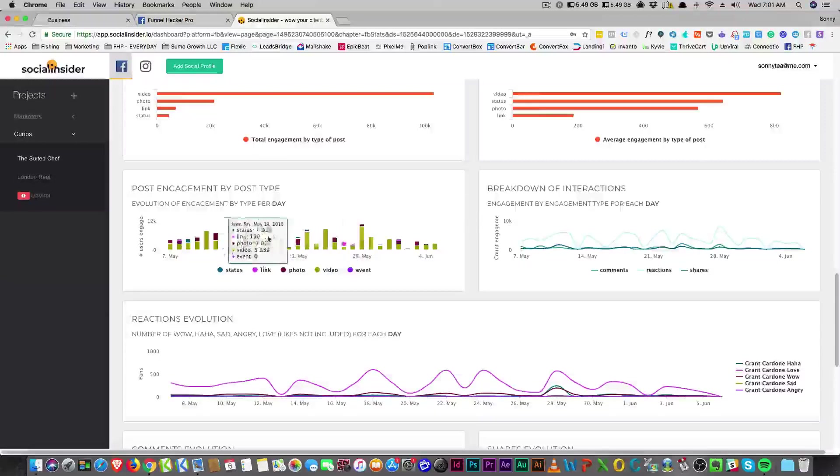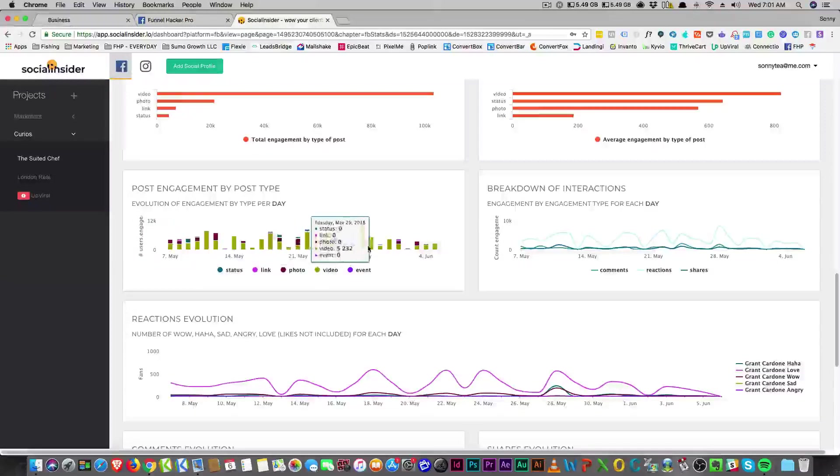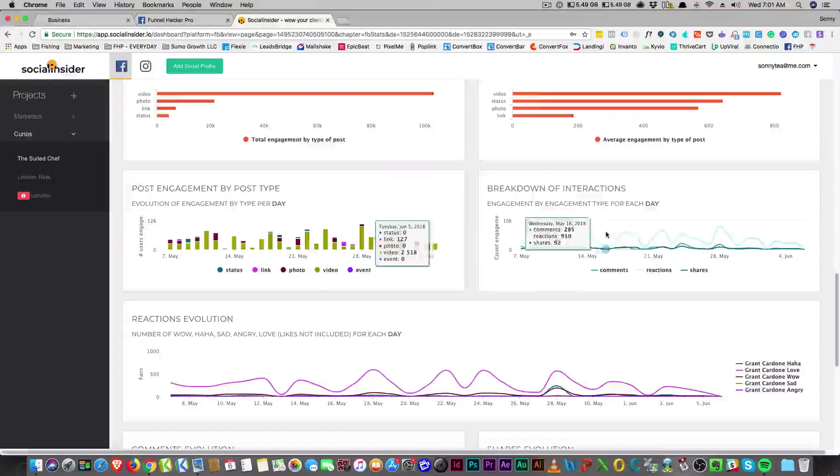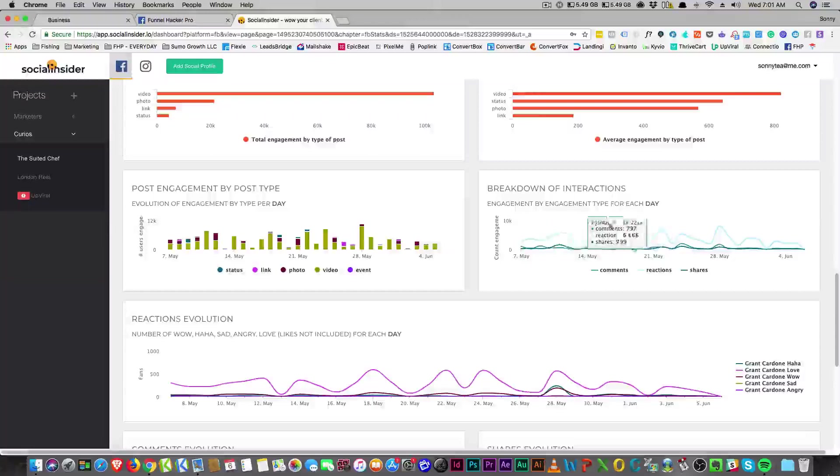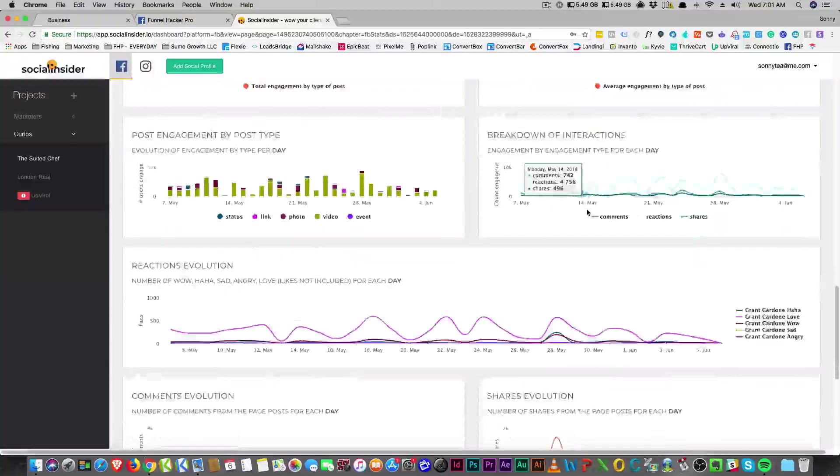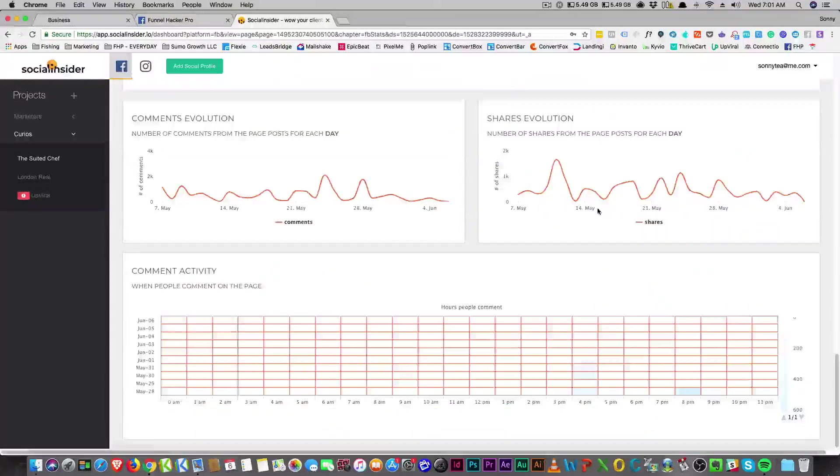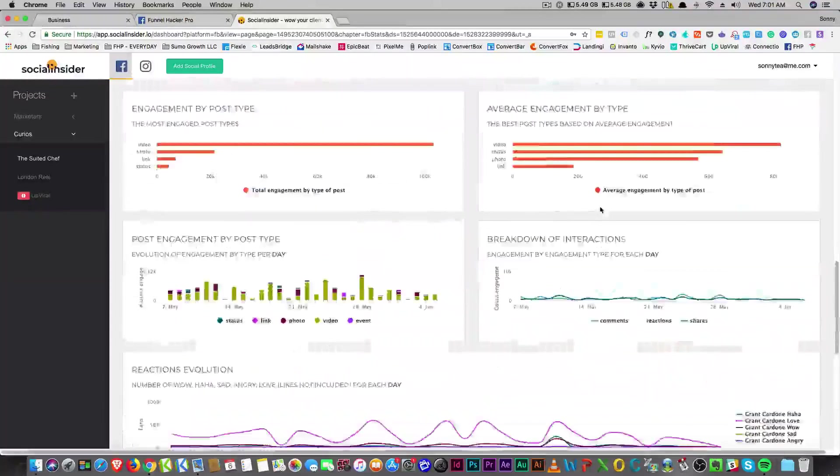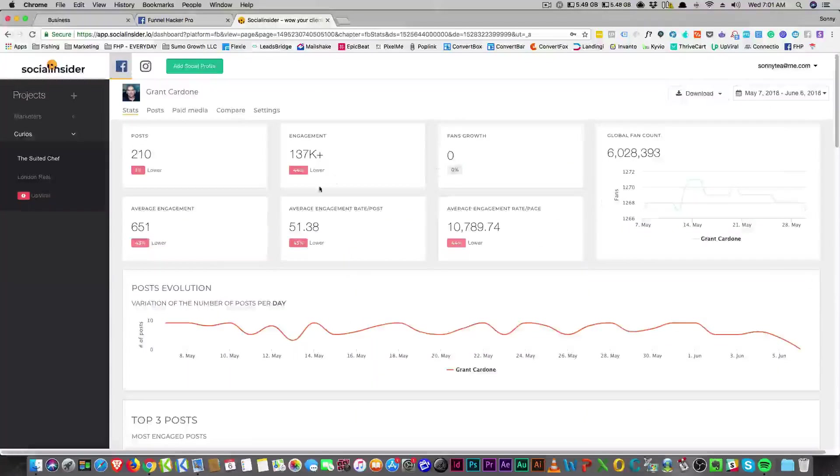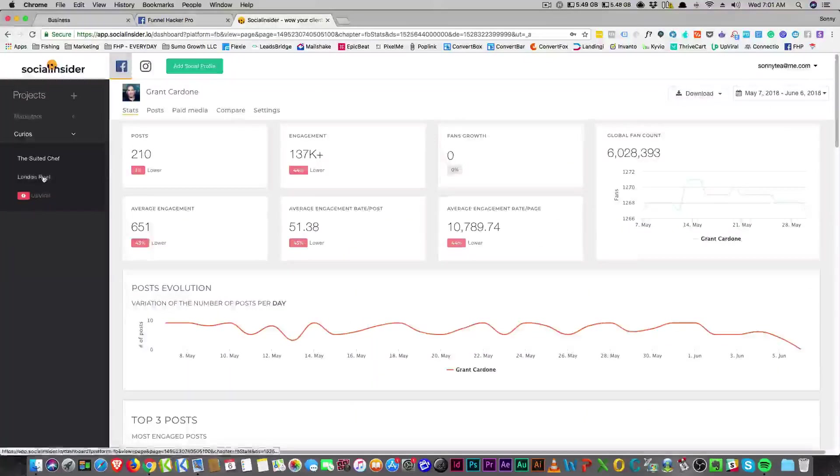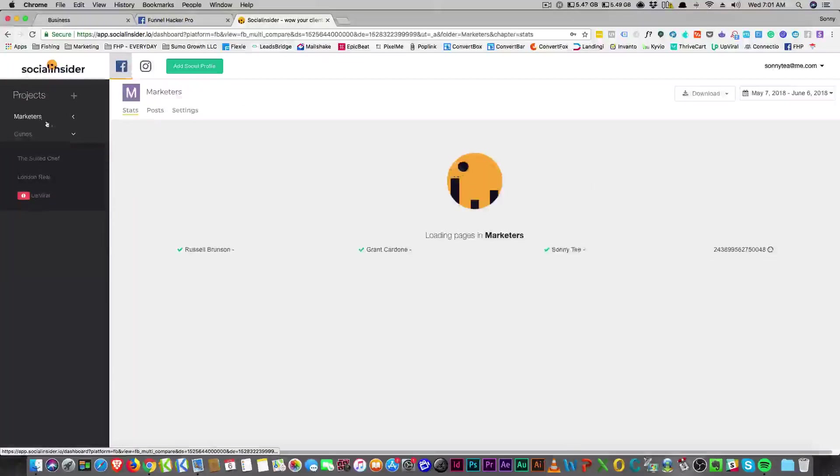Then they're showing the type per day what gets better, and then the breakdown of interactions for each day. This is one of the better analytical tools that I've seen out there, and honestly I came to talk shit about this tool.